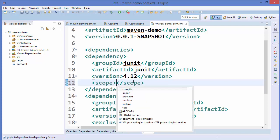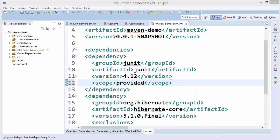There is also a scope called 'provided'. The provided scope is much like compile, but it indicates that you expect the JDK or a container to provide the dependency at runtime. For example, when building a web application for Java EE, you would set the dependency on the Servlet API and related Java EE APIs to 'provided' because the web container provides those classes. This scope is only available in the compilation and test classpath, but not in transitive dependencies.